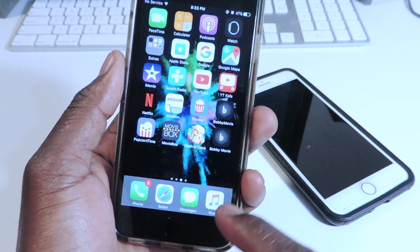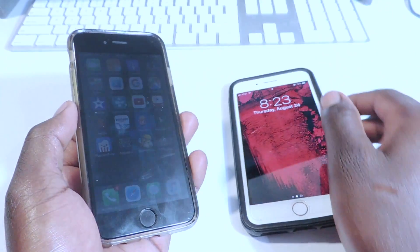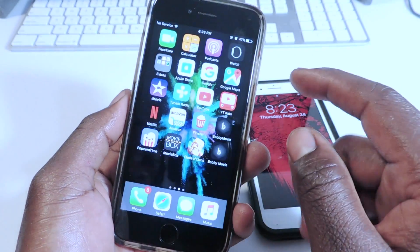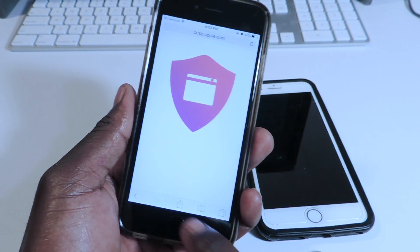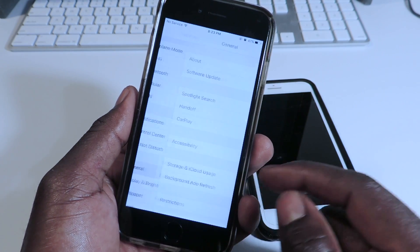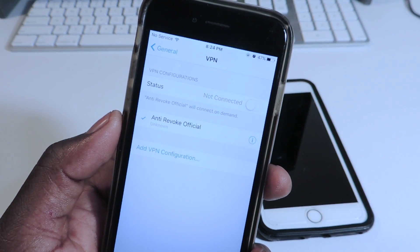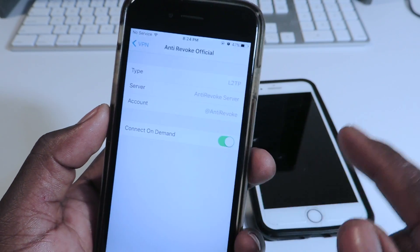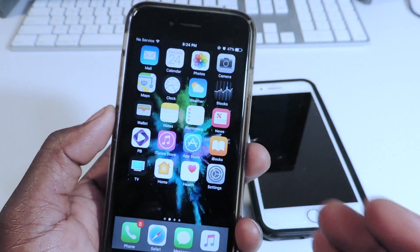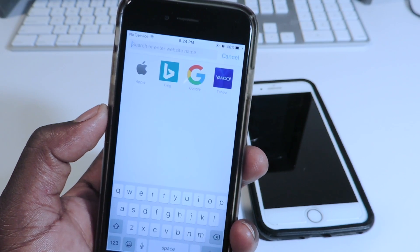This is my iPhone 6 on iOS 10 and my iPhone 7 on iOS 11. The old version is on the iPhone 7, so I'm going to show you guys how to delete the old version and set up the new one. On the iPhone 6 with the new one already installed, if I go to Settings > General > VPN, you can see 'anti-revoke official' is on and still working. Then I'll go to ocsapple.com to check if it's working.